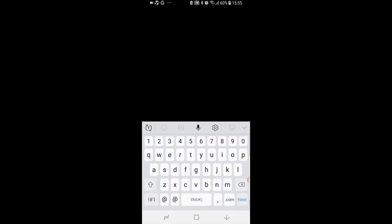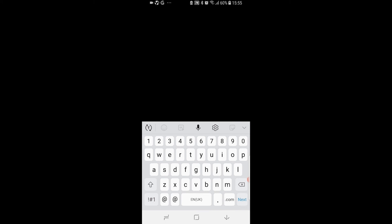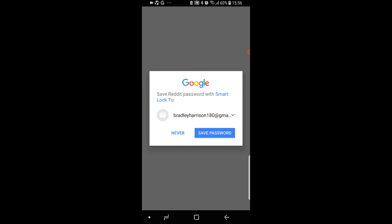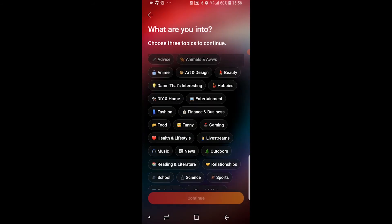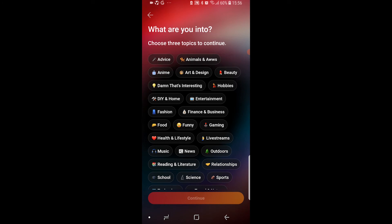Now what we can do, we can go ahead and enter in our email here. So we can enter in our email, a username, and password. And Reddit should then close and then reopen. And you can see now it's going to ask you what you're interested in.